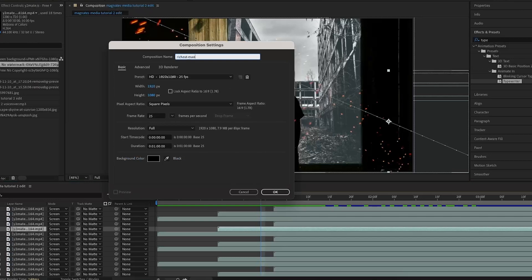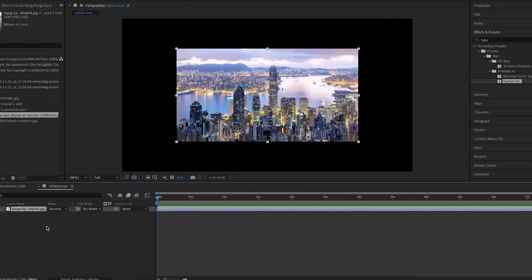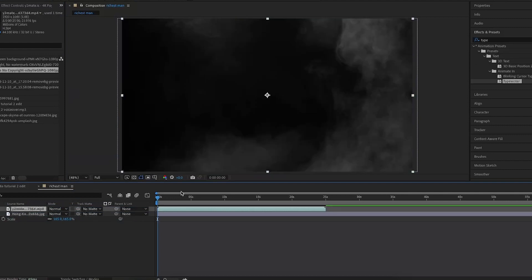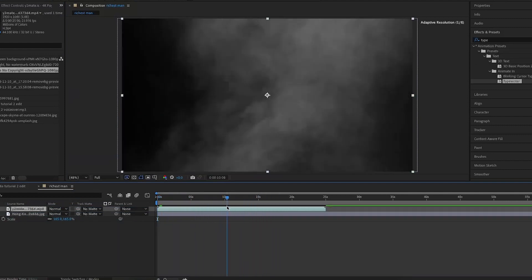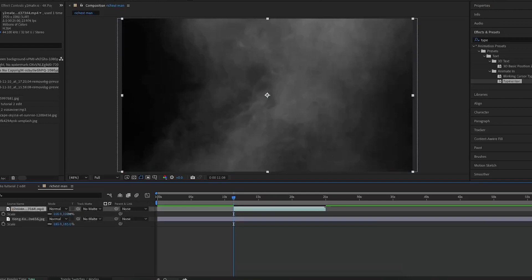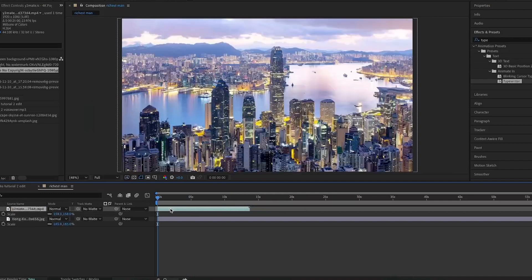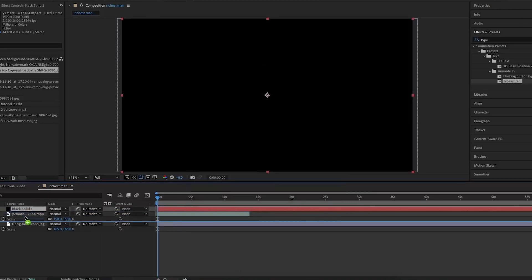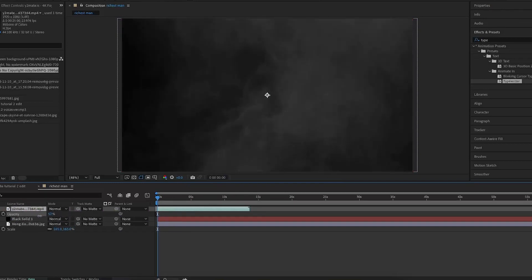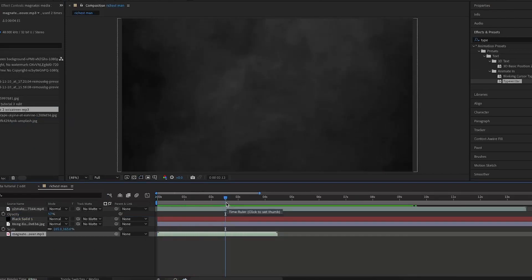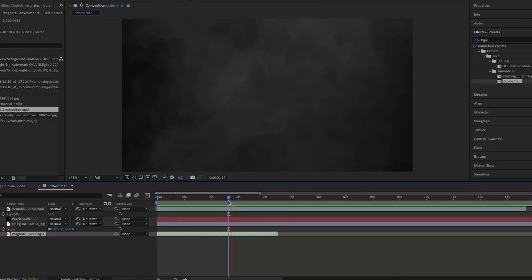I'm going to create a new composition and start on the next section — 'richest man' — and name it that. I'm going to import a picture of Hong Kong; you can use any city — at the end of the day this is an animation video, not a graphics design video. I'm also going to import the smoke overlay, cut it to when the smoke's at the right point, and scale it up so it's just smoke. I'm going to create a new black solid, put it below the smoke overlay, and change the opacity of the smoke overlay down to about 50 so it's a lot darker and not so overpowering.